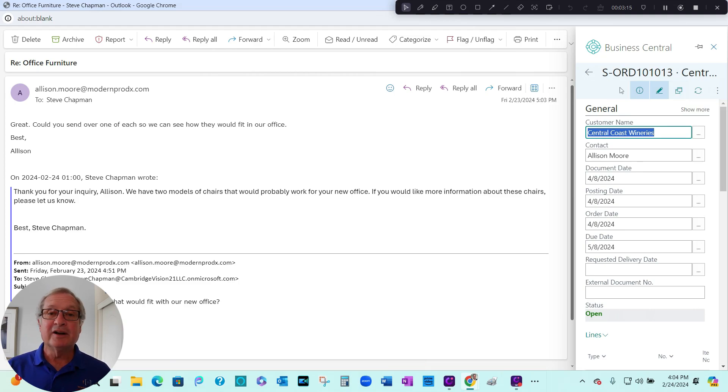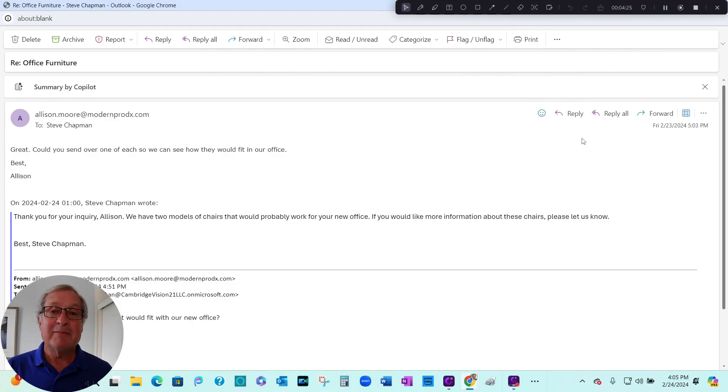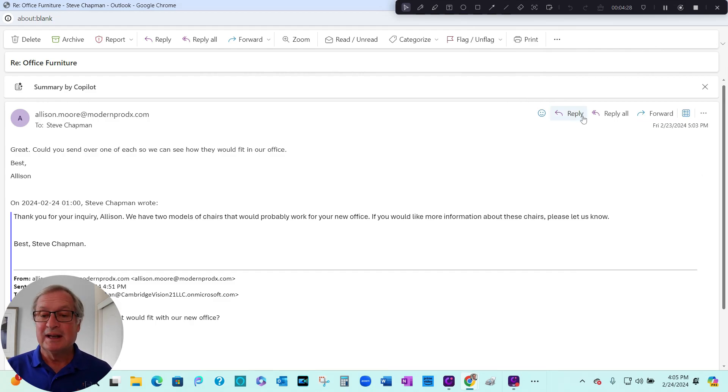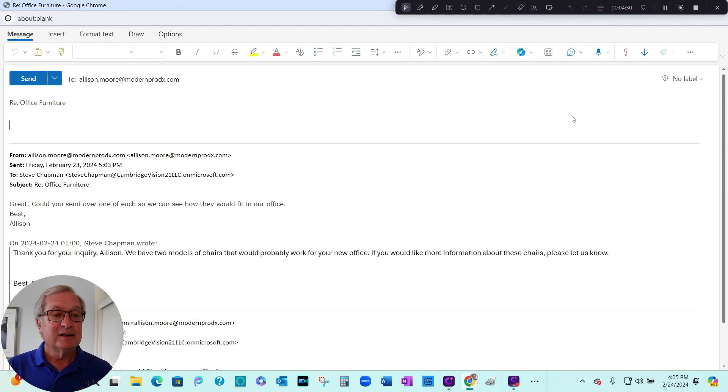And this is ready to go. It's already in the ERP system. So I'm going to reply back to the customer telling them that I'll send out those two chairs. I can easily do that here. Hit Reply.